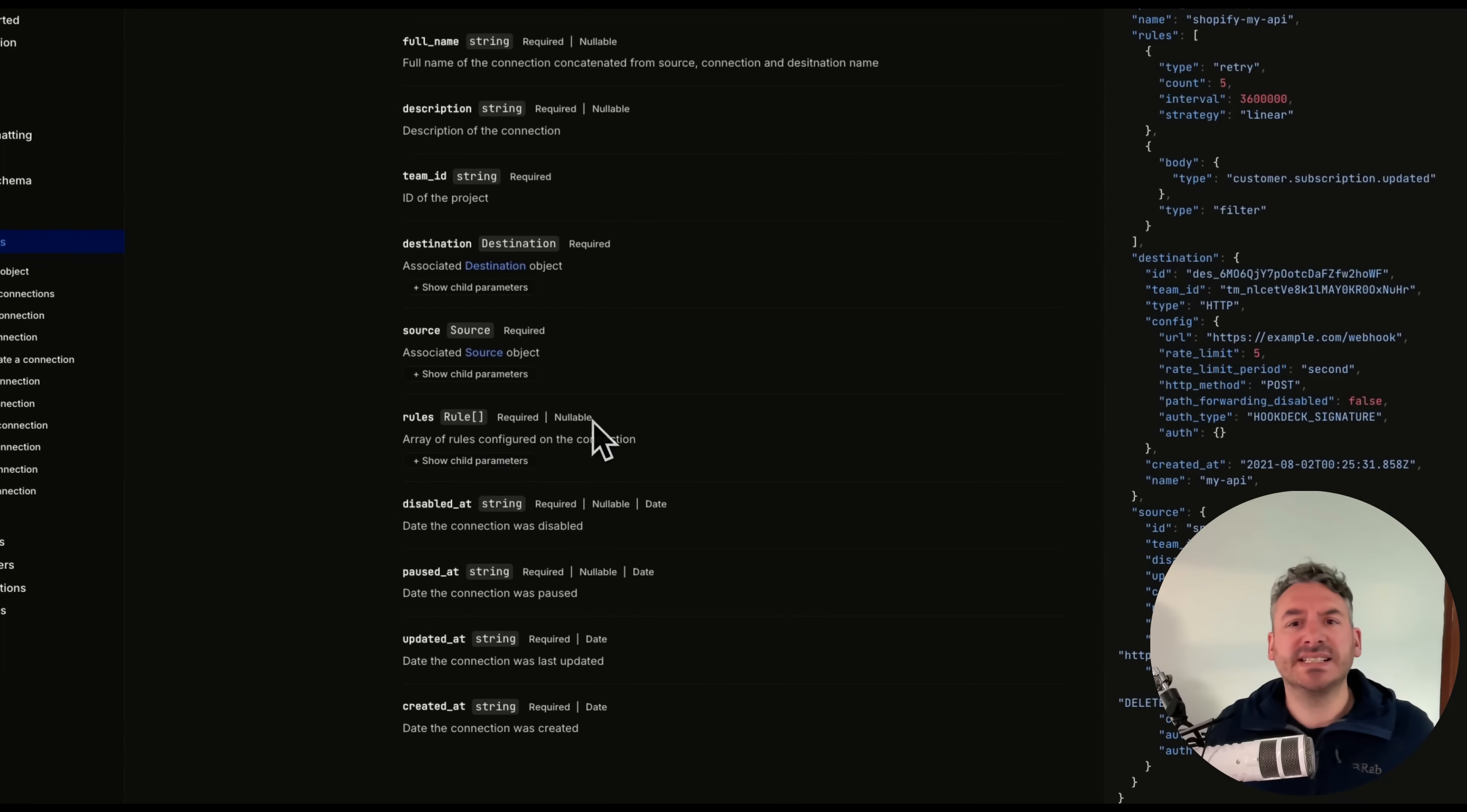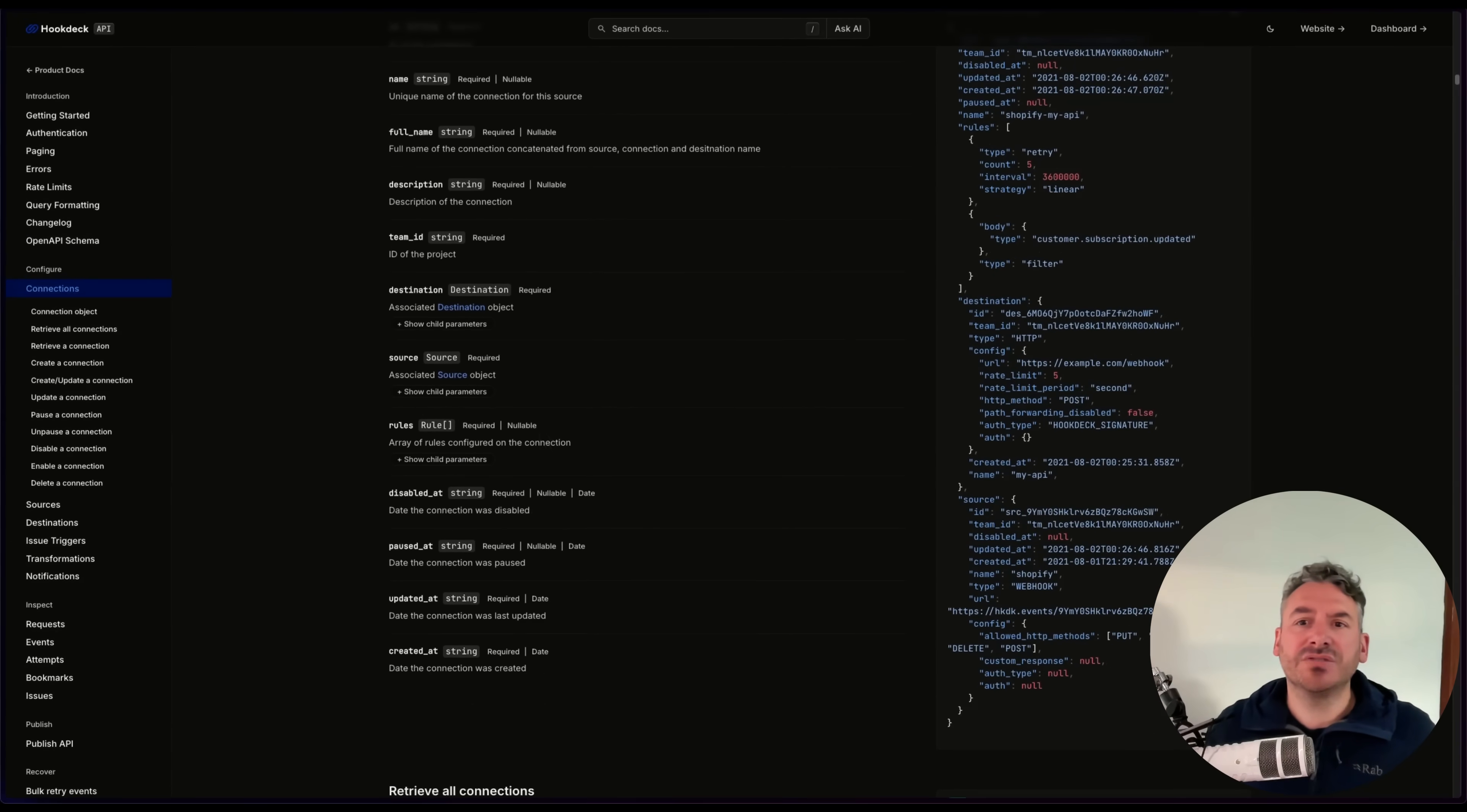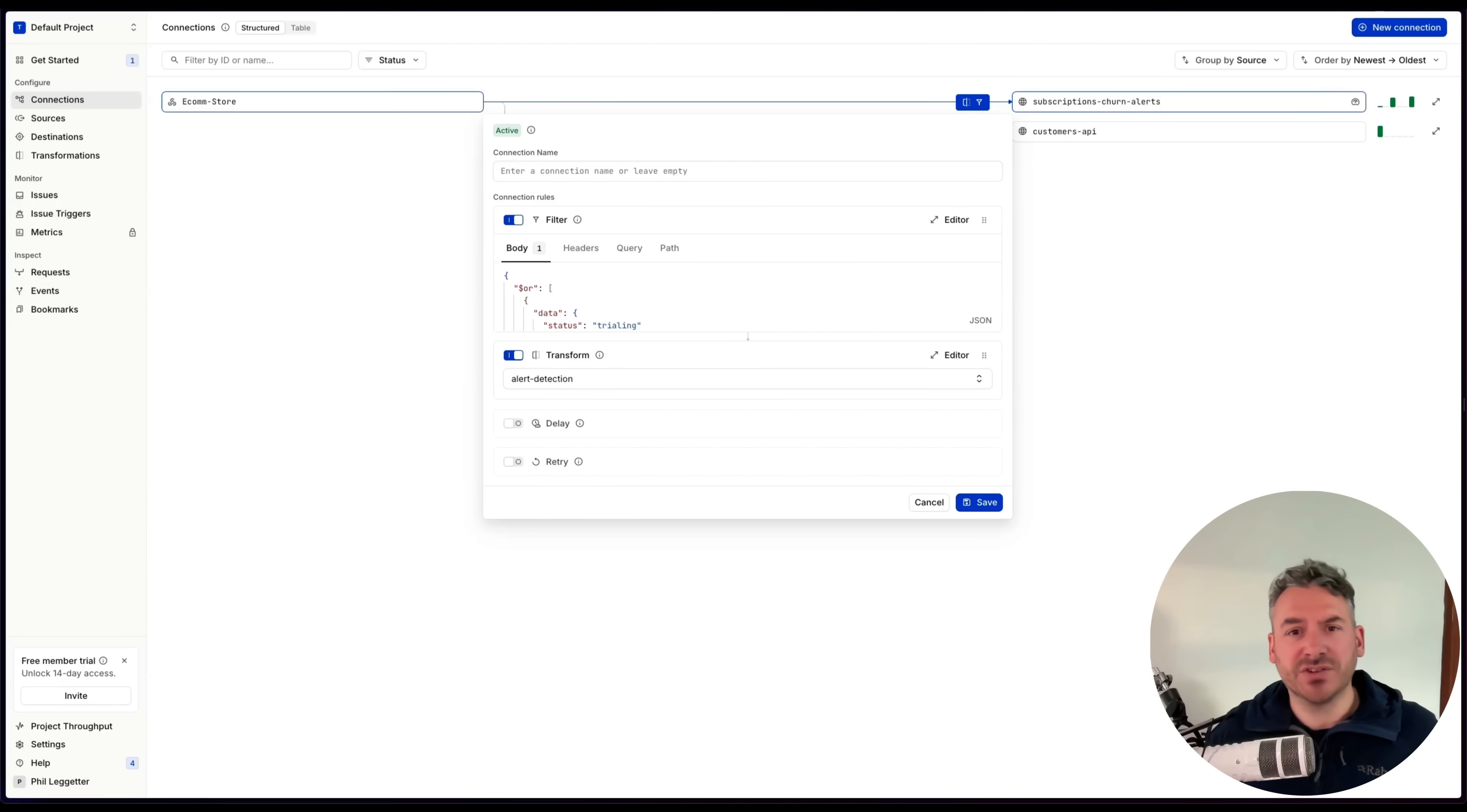Whether you're normalizing data before filtering, adding useful logic, or cleaning it up, this ability to reorder transformation and filtering rules helps you control what gets delivered and how.